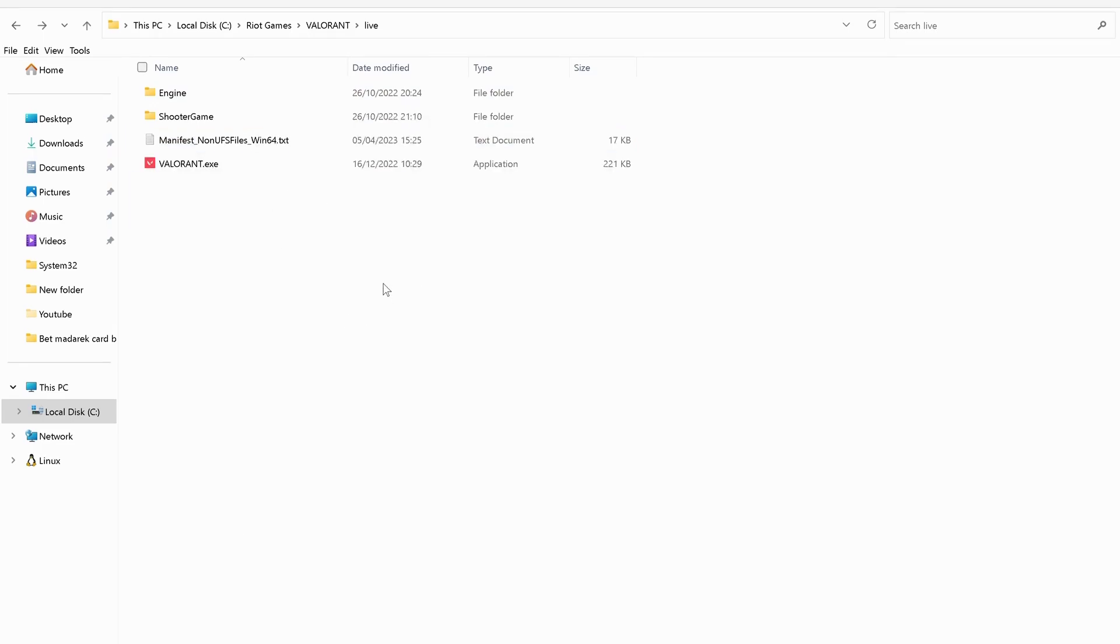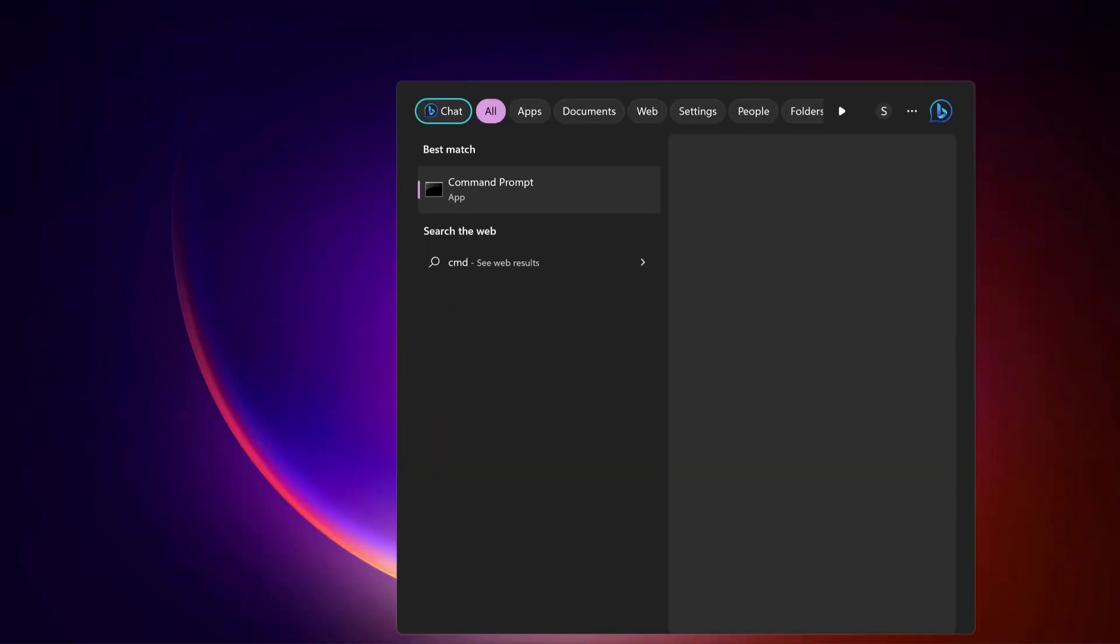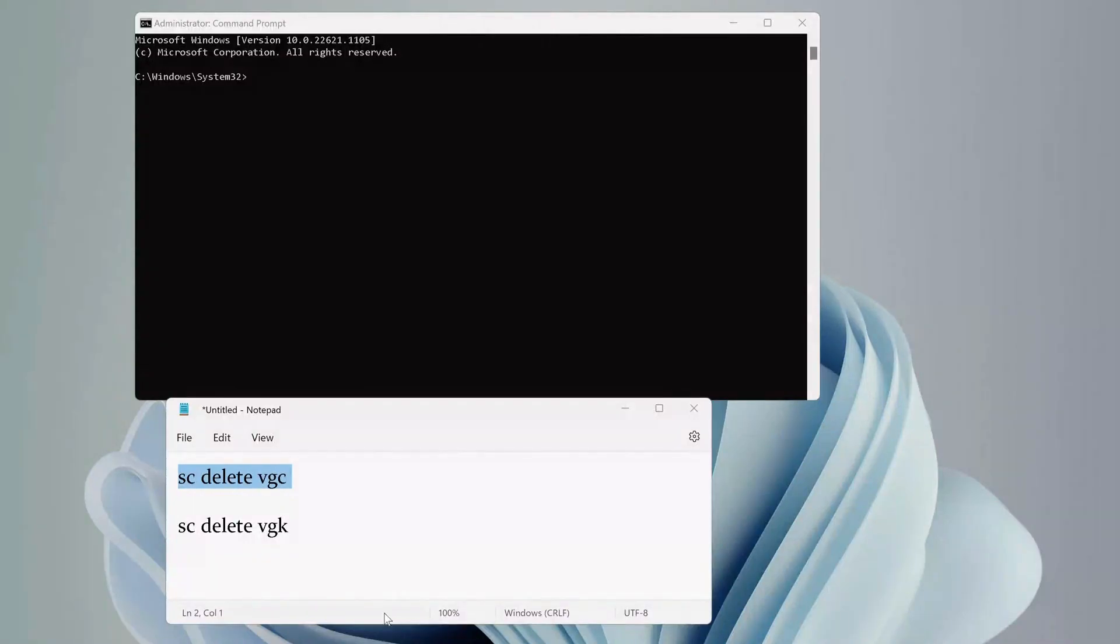If this solution failed, then you can try the next one. Open up Command Prompt by going to the search bar and typing cmd. Make sure to run it as administrator. We need to type these two commands in the Command Prompt. These commands will be in the video description.